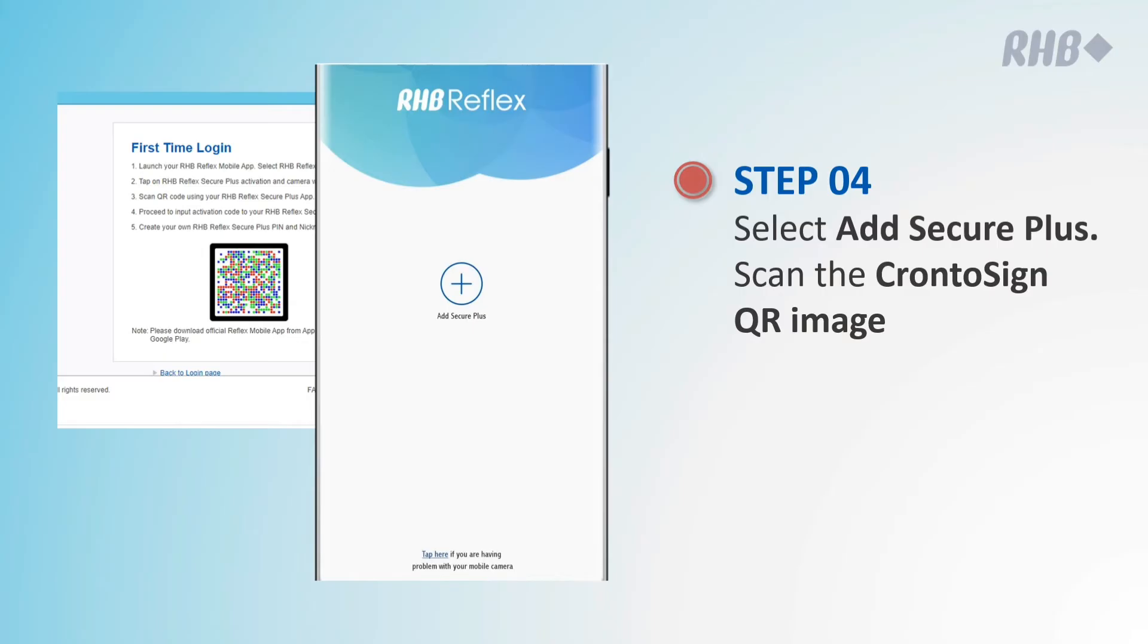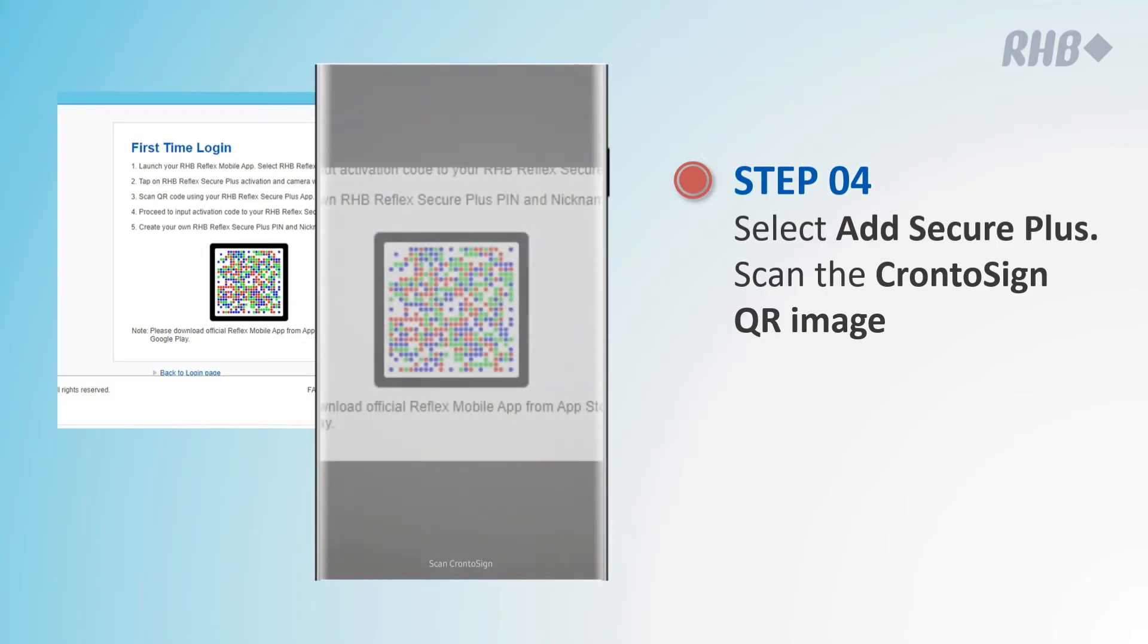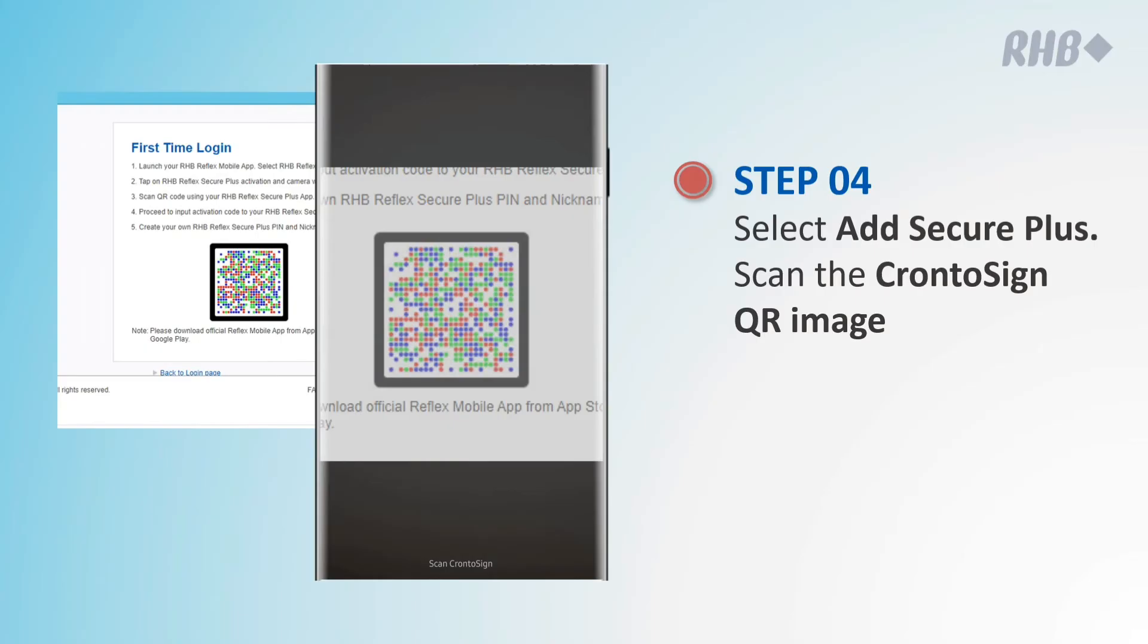Click on Add Secure Plus and your phone camera will be prompted. Point the camera to the portal sign to complete scanning.